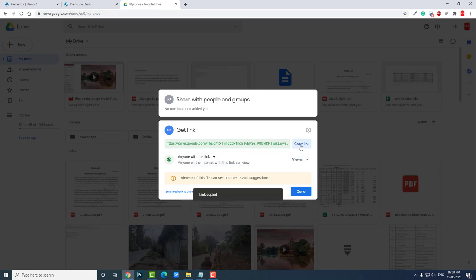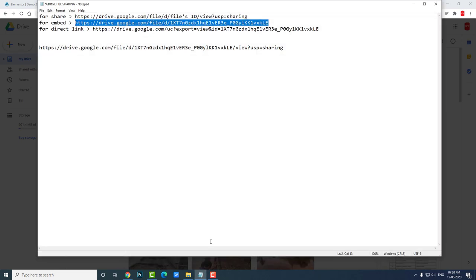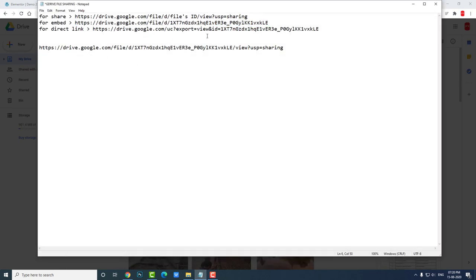Bring it over here. I have pasted here in video URL, and I will copy this file ID and paste here.